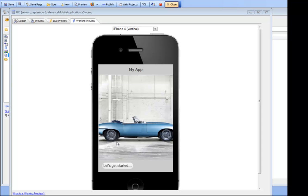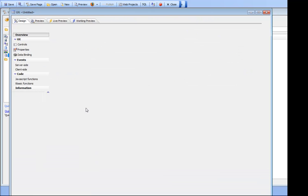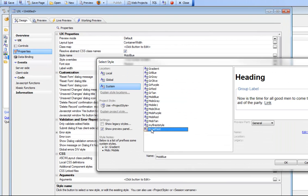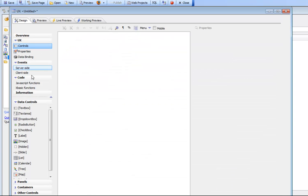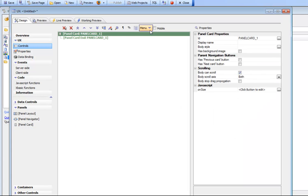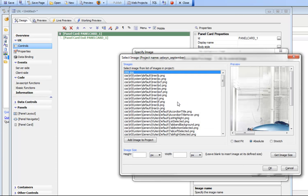In our sample app, on the first page we have a panel inside a panel navigator with an image on the background. Let's go back now and create a new component — we'll keep it as an empty component. First, we'll choose our mobile style, then go to controls and put in a panel card. We'll turn on our mobile simulator, then specify that this panel card has a background image and choose one of the images in our project — the image of the car.